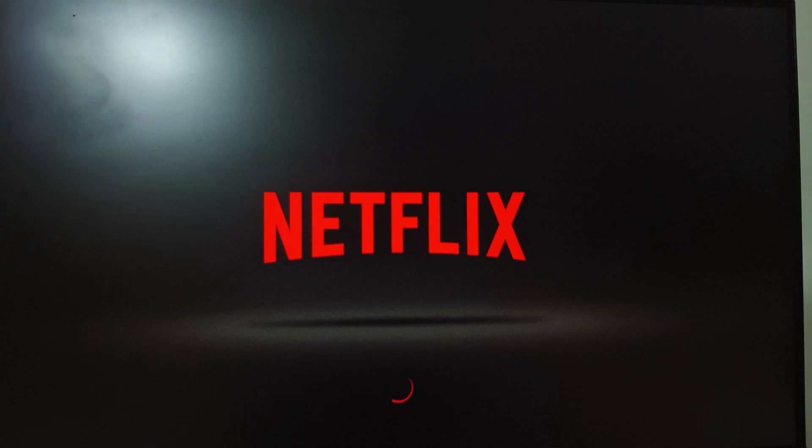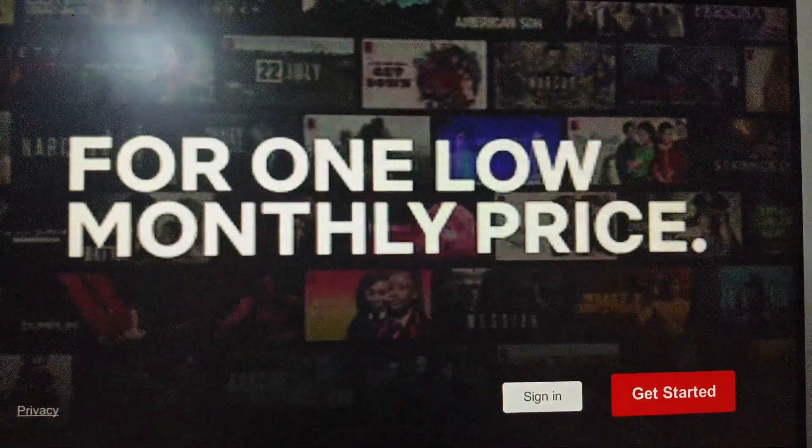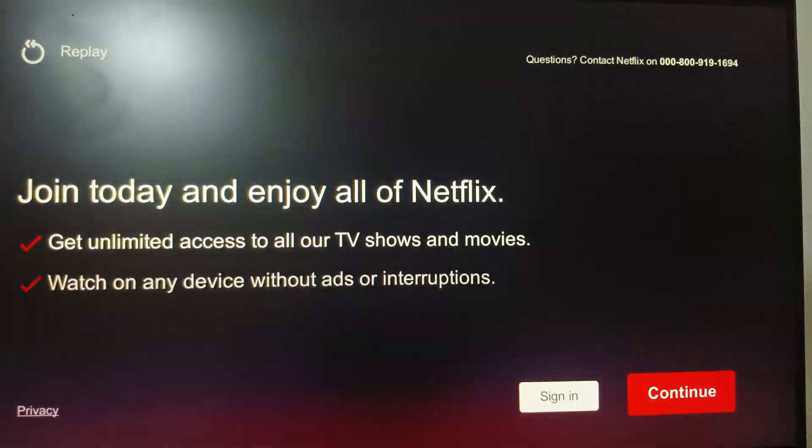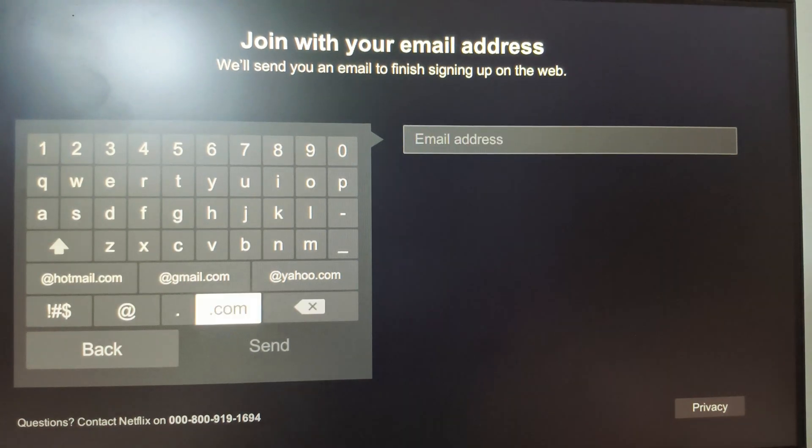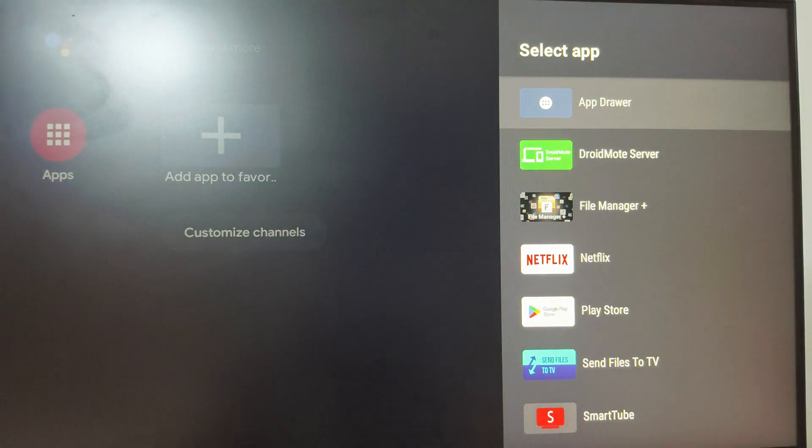Let me check if Netflix is working or not. You can see Netflix is working. If you have an account you can log in here.